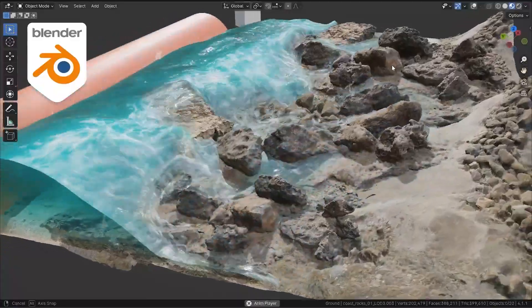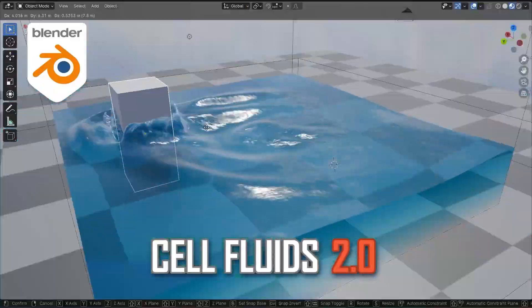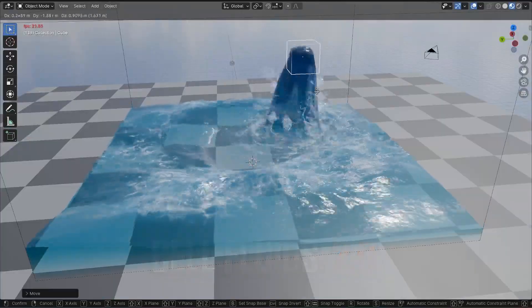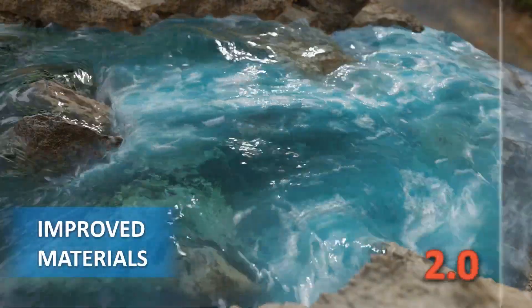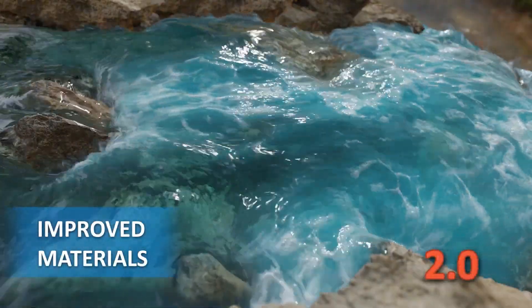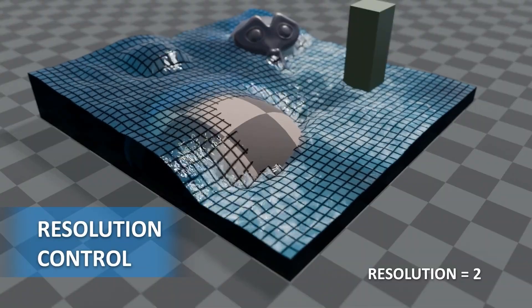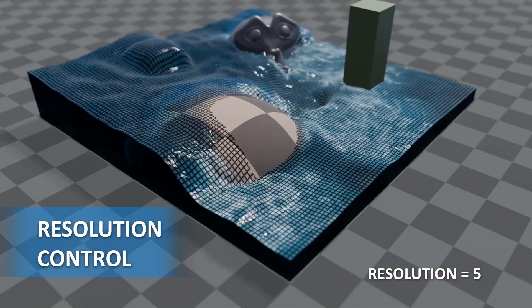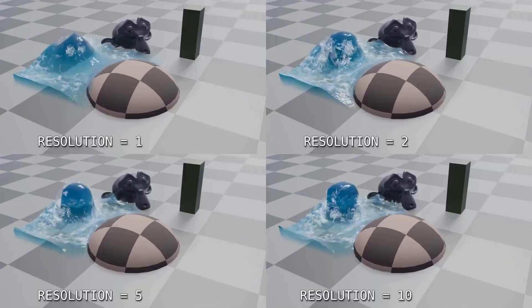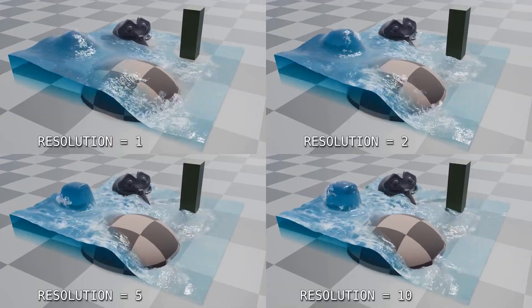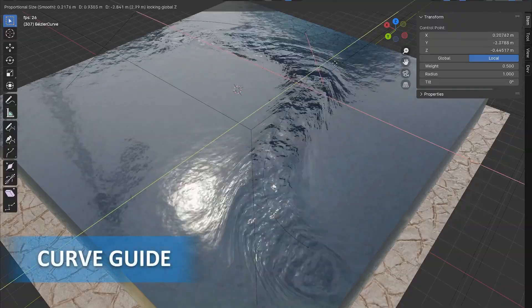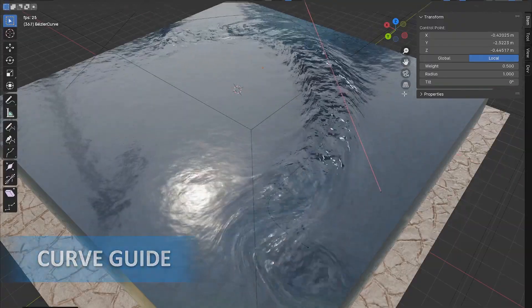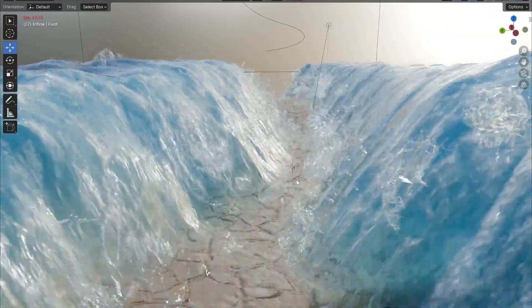Next up, we have Cell Fluids 2.0. This add-on makes fluid simulations in Blender more practical and fun to use. The new Resolution Control feature lets you balance performance and detail, making it perfect for both small-scale animations and larger projects. It's especially useful for those with slower machines who still want to incorporate fluid simulations.